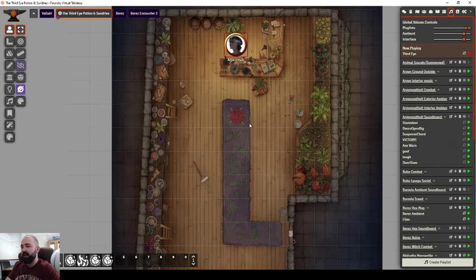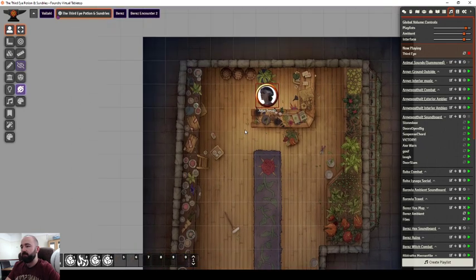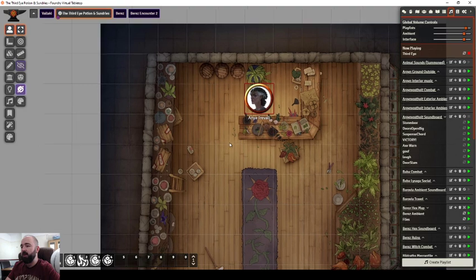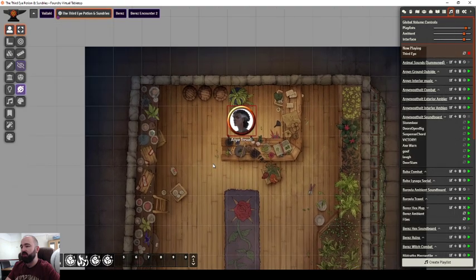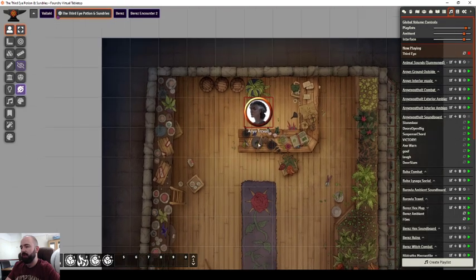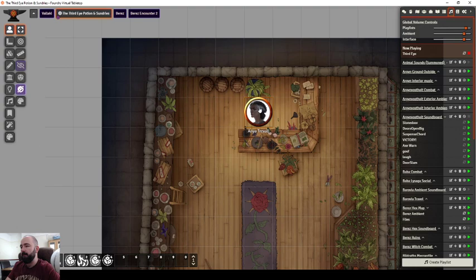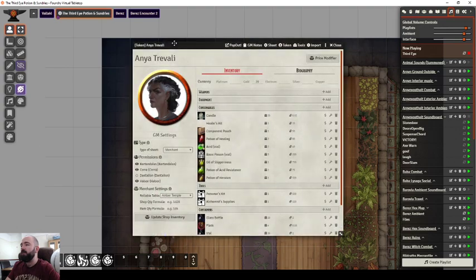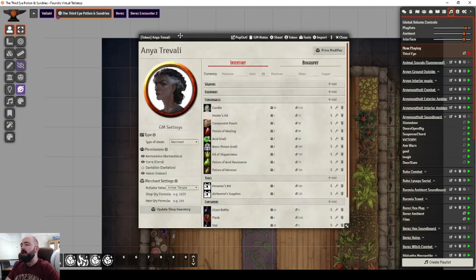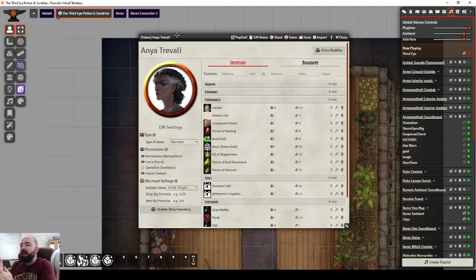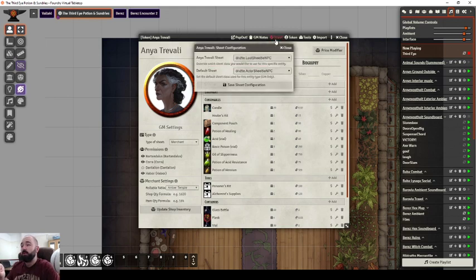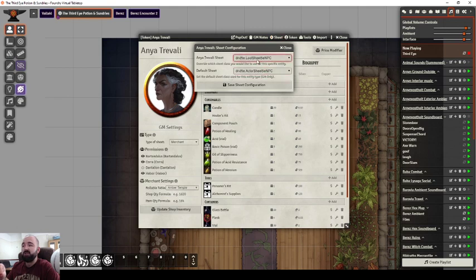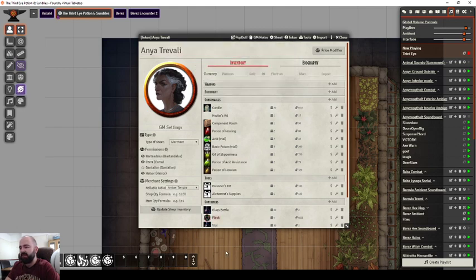In here we've got Anya Trevally, who is my apothecary and potion maker. If I open it up you'll see it's got a different character sheet design in here. Now you don't want to set your default sheet to be this one. If I go in you'll see the default is still my regular actor sheet, but Anya's I've changed to the loot sheet one, which changed it to this style.